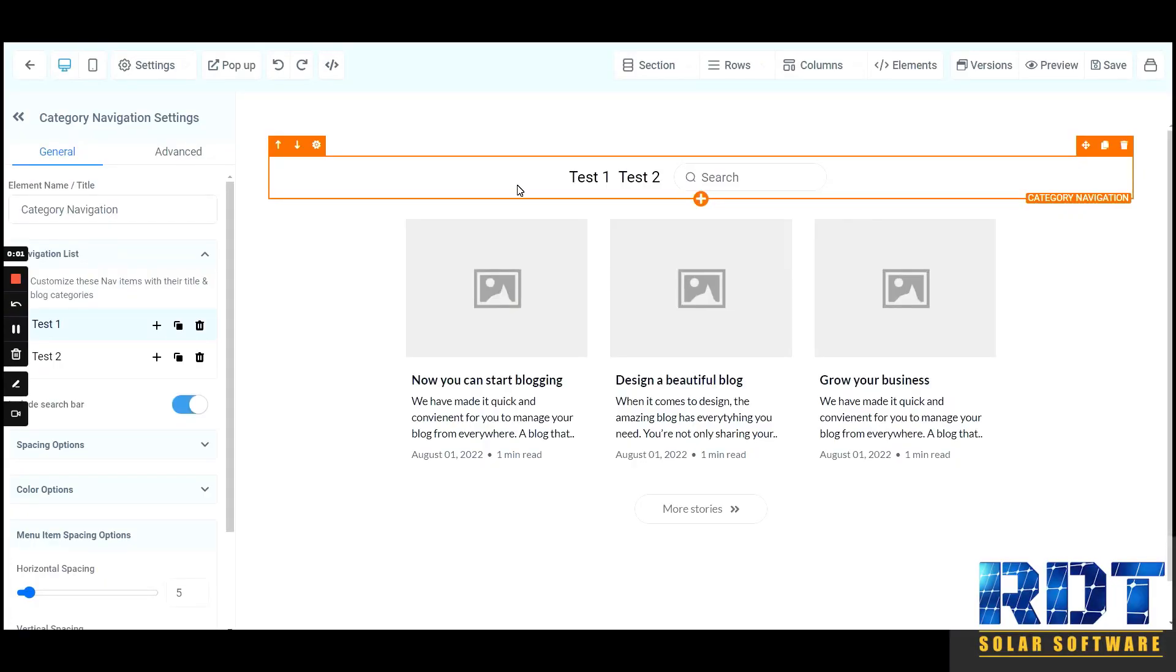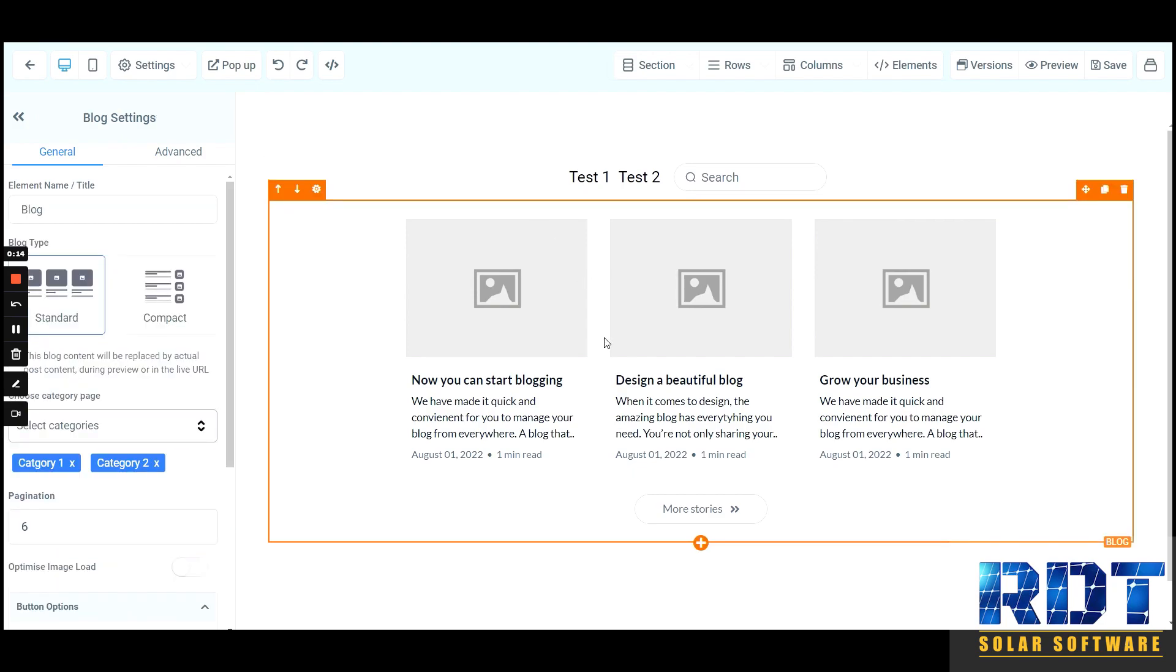Hey there, it's Leon from the development team. Just wanted to show you this new feature called the category navigation element. You can find it in the site builder when building a website or funnel if you have an existing blog element inside a page.